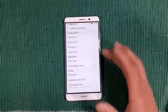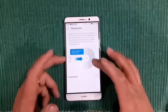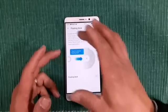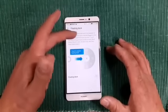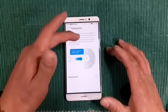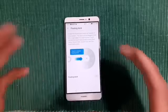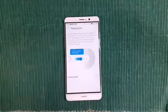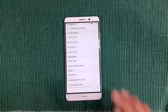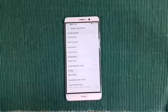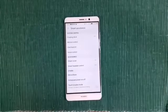Under smart assistance there's a floating dock — it appears on most screens and can be dragged to the left or right edges. Touching it expands it for quick access to back, home, recents, screen lock, and one-touch optimization. I don't have that on — I don't need an extra floating dock on my homepage.